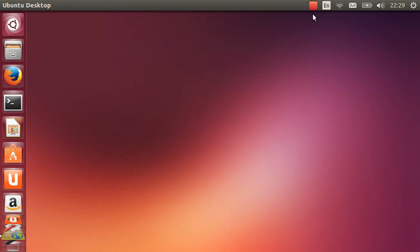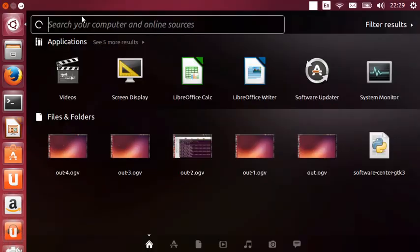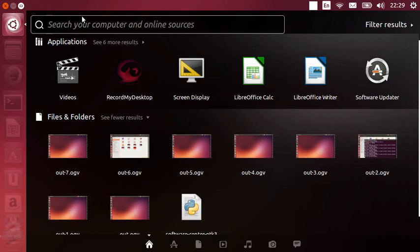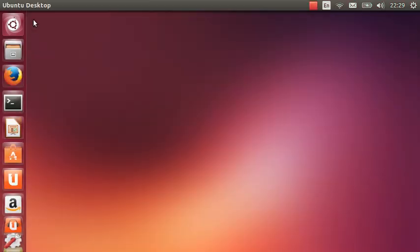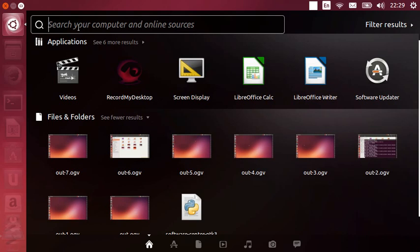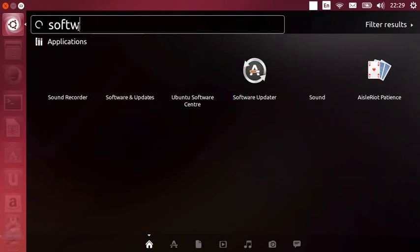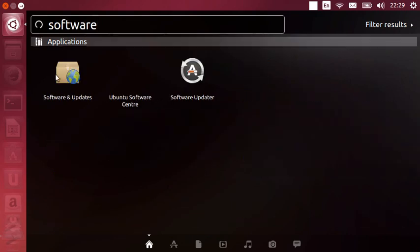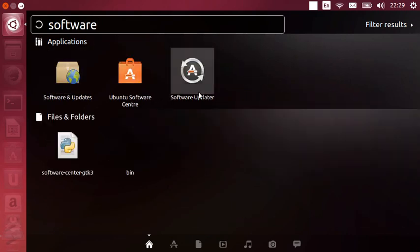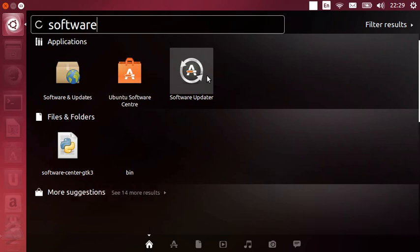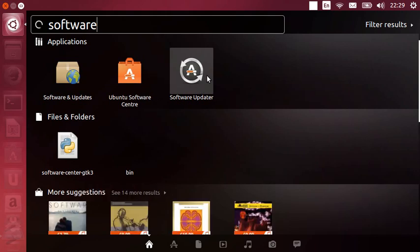Starting off, number one. First of all, what you want to do is update the software after you've installed the ISO. Go to the application menu here and then type in software updater. There we go, that one there. Click on that.